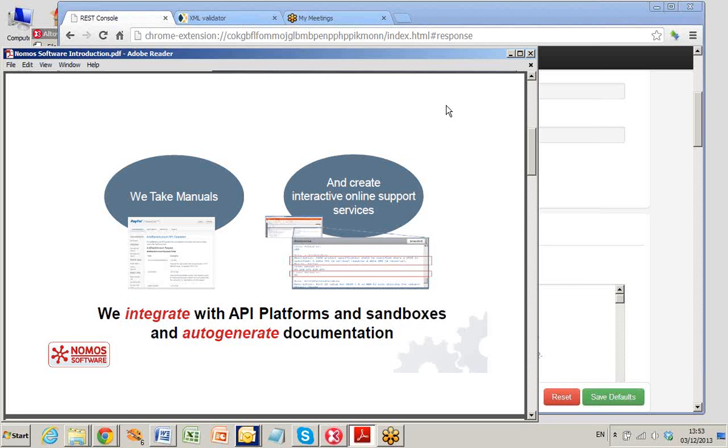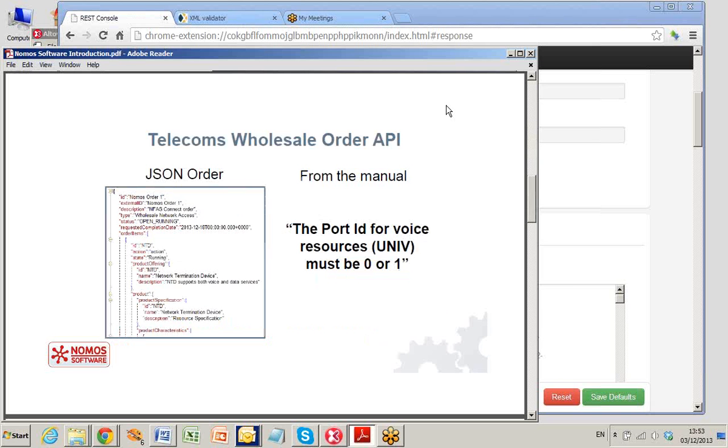Let's see some examples. Look at a telecoms wholesale order API. Here is a JSON request for an NFAS connect order. The manual says that the port ID for voice resources must be 0 or 1.